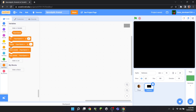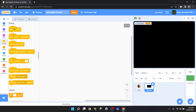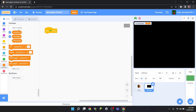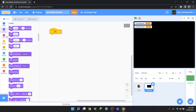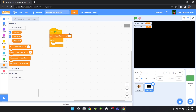Head over to the variable section and create a new variable, call it 'cycle speed'. Then what you want to do is add a green flag clicked block. We also have to create a variable called 'current time'. We're going to go into a forever loop.